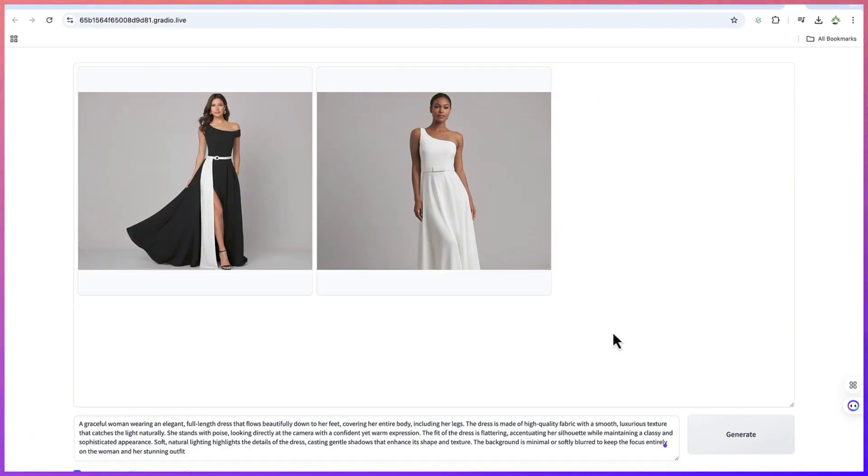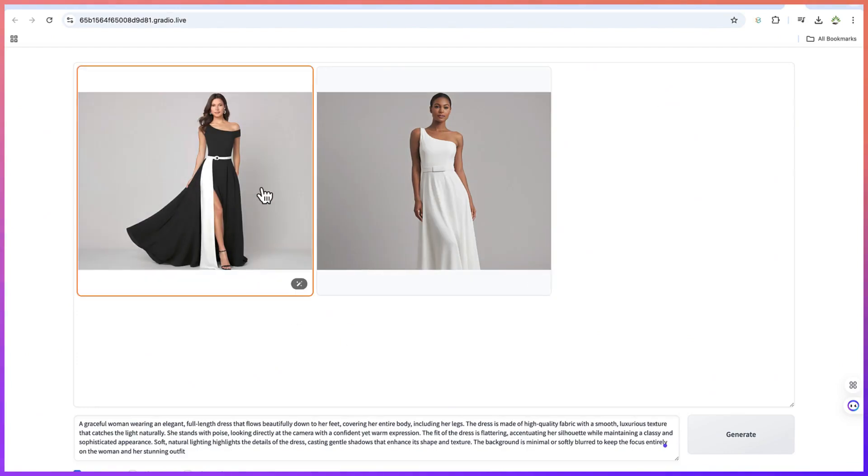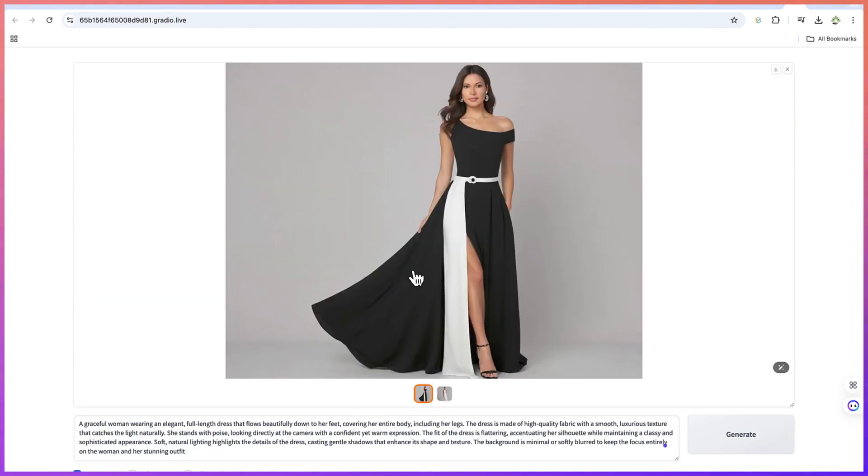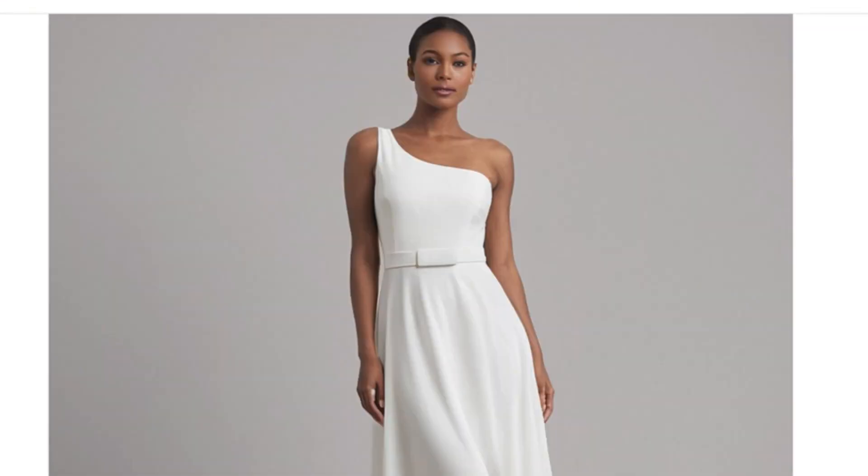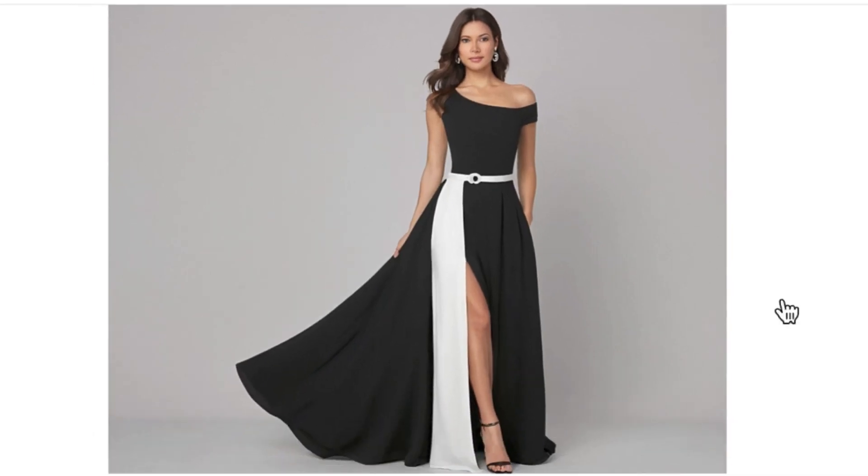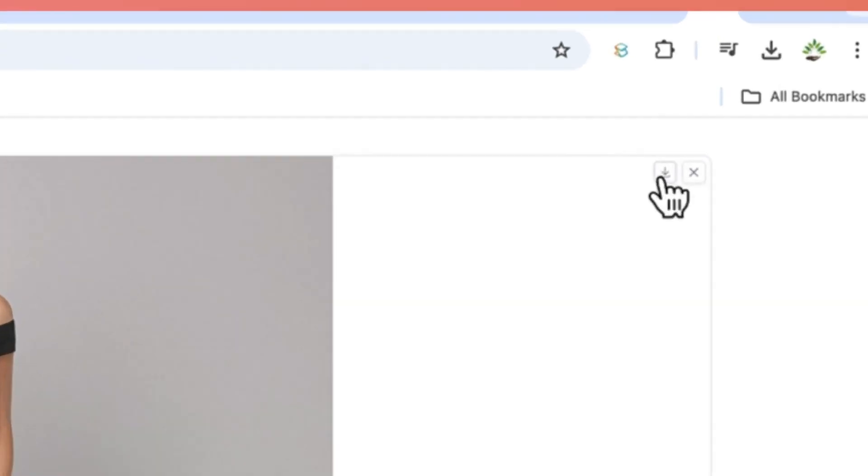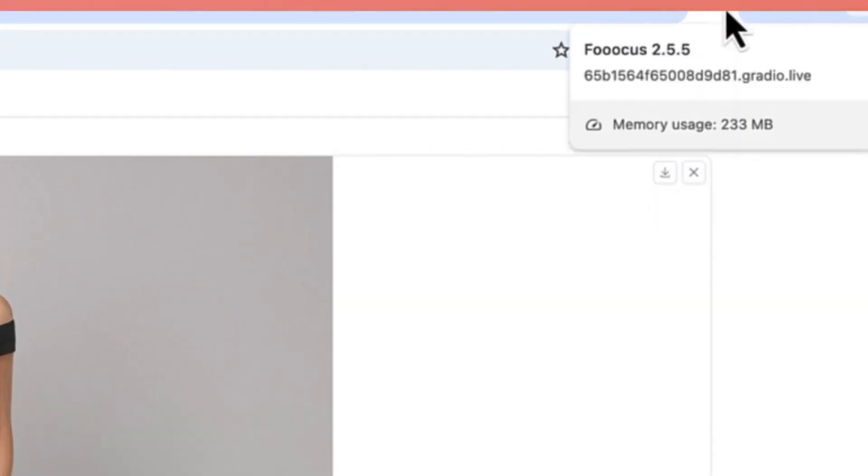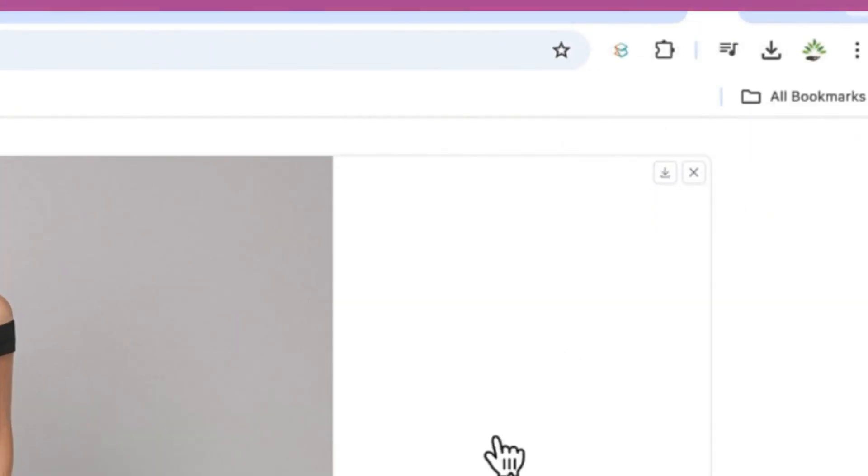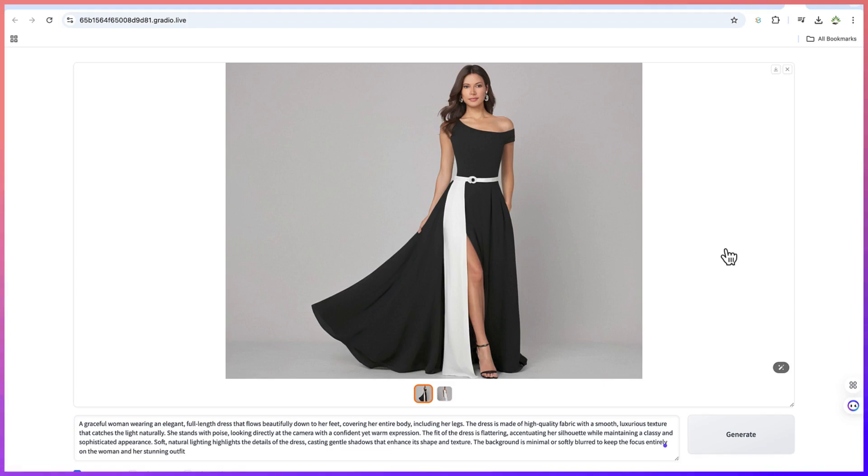You can see the images that we have created, two very fantastic images. You can click and see the clarity. This is the same product image it has created for us. We can just go ahead and download it also if you're interested. So basically this does it on this simple tutorial on how to generate product images using different kinds of products by having AI wear that specific product for you. Hope you enjoyed this video, thanks for watching and see you in the next one. Bye!